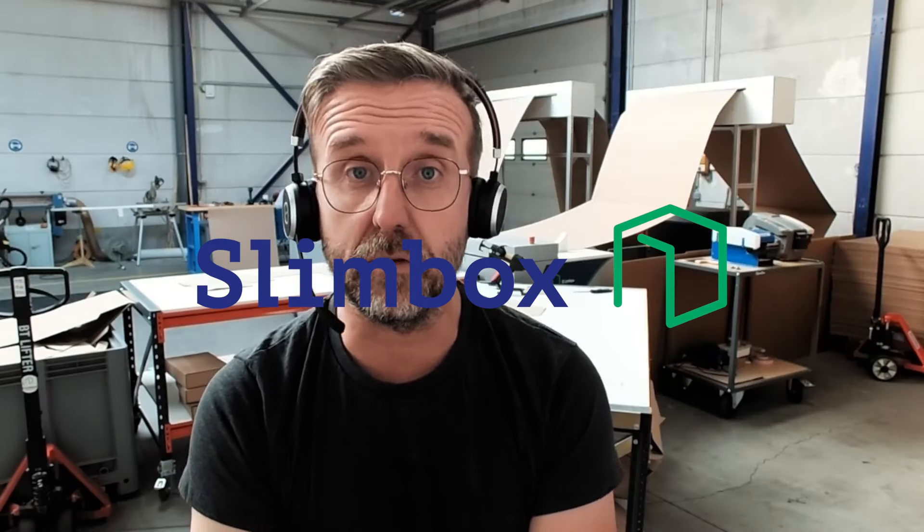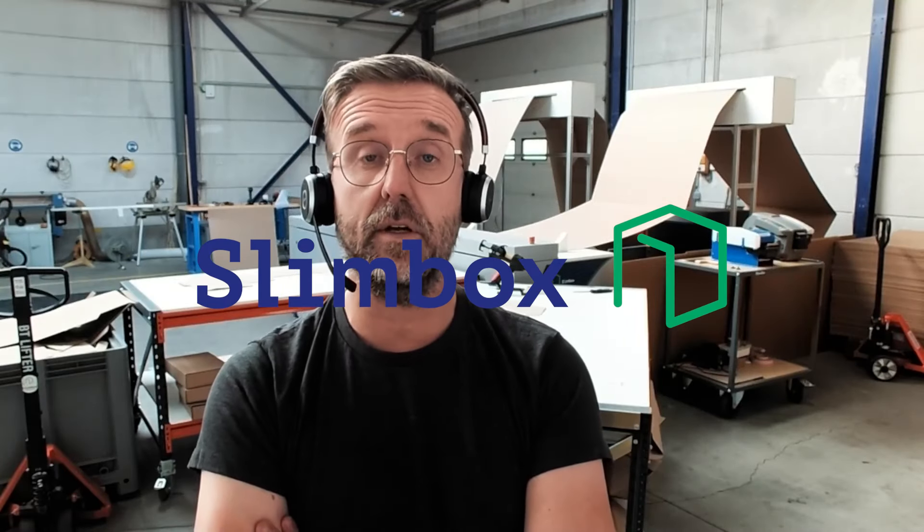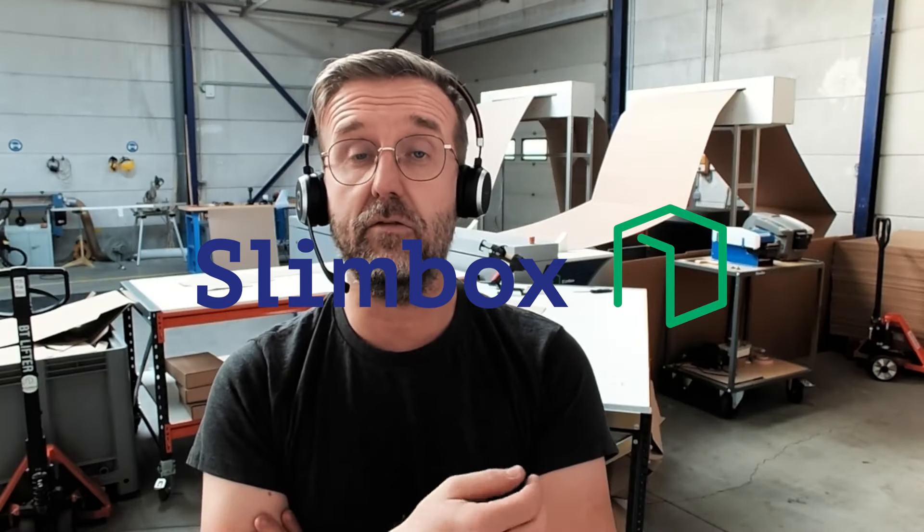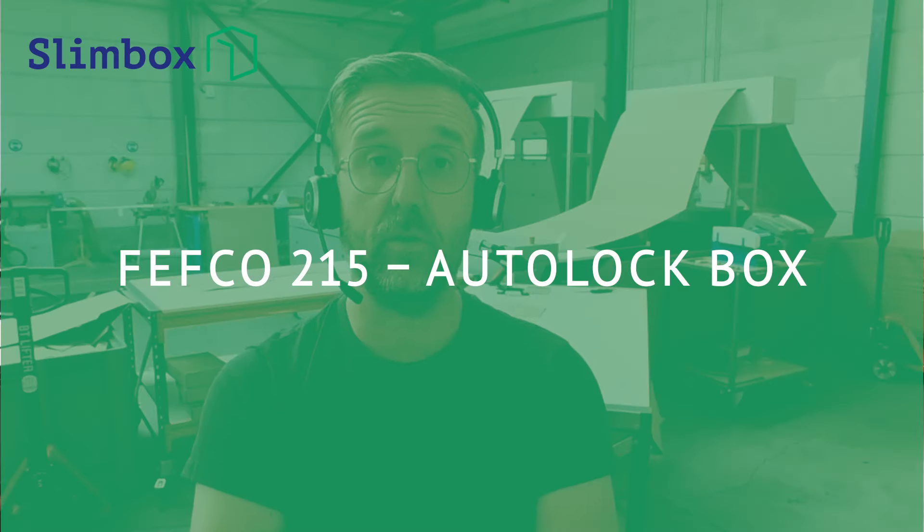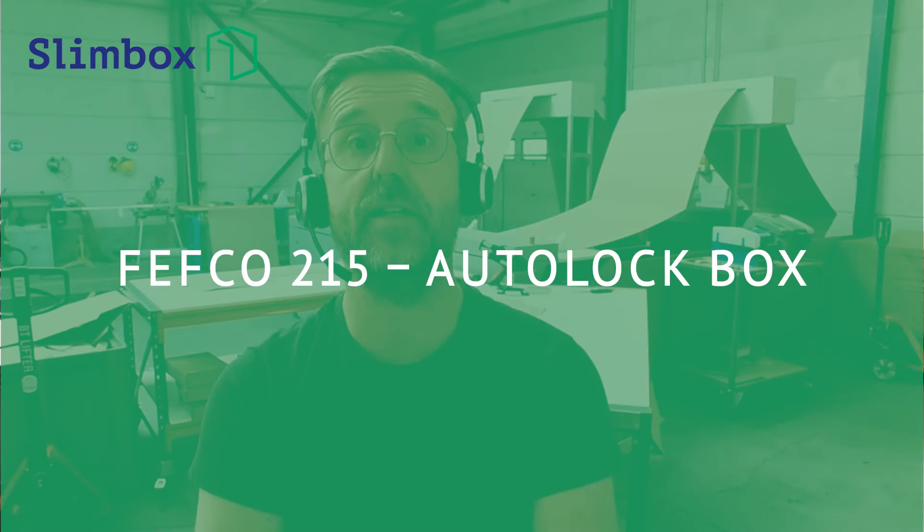Welcome to our Slimbox demo room. Today I'm making a video on how to fold a Fefco 215.